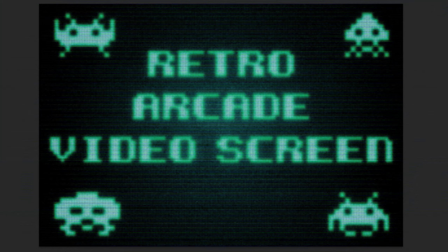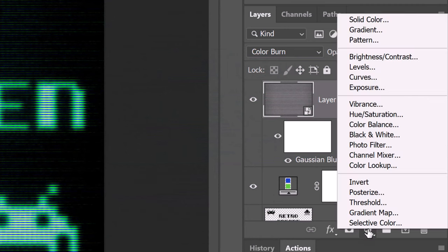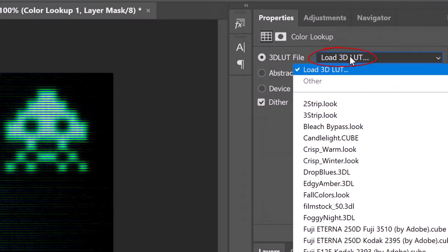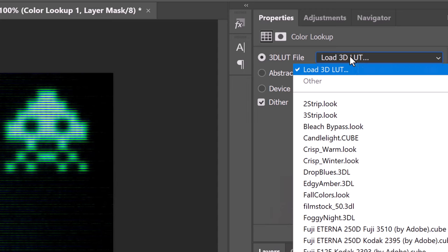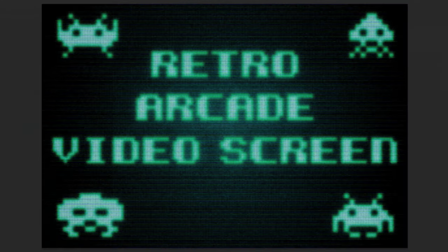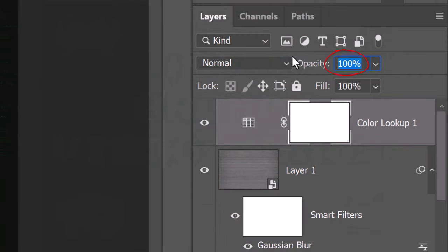Next, we'll adjust its color to make it look a bit greener. Click the Adjustment Layer icon and click Color Lookup. Click Load 3D LUT — every filter in this list is essentially a color grade preset. LUT stands for Lookup Table; it's a tool used in cinematography that lets filmmakers, editors, and colorists save color grades as templates. Click Drop Blues dot 3D LUT, which minimizes blues and results in a greener color. Presently there's too much green, so we'll reduce the adjustment layer's opacity to 30%.